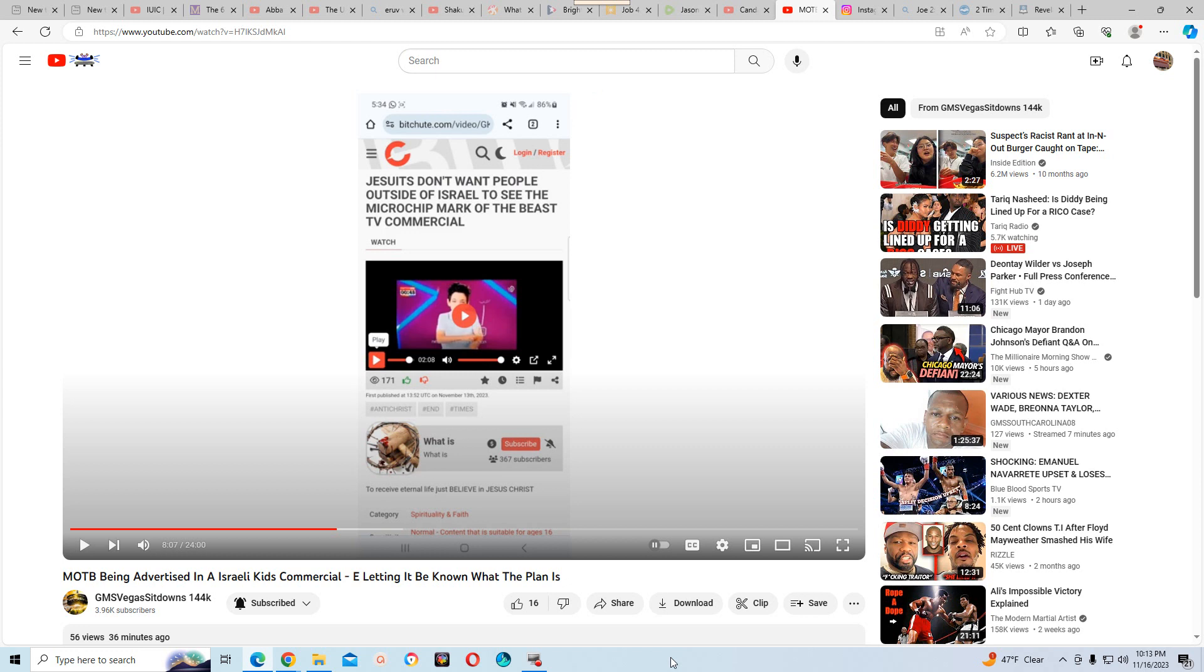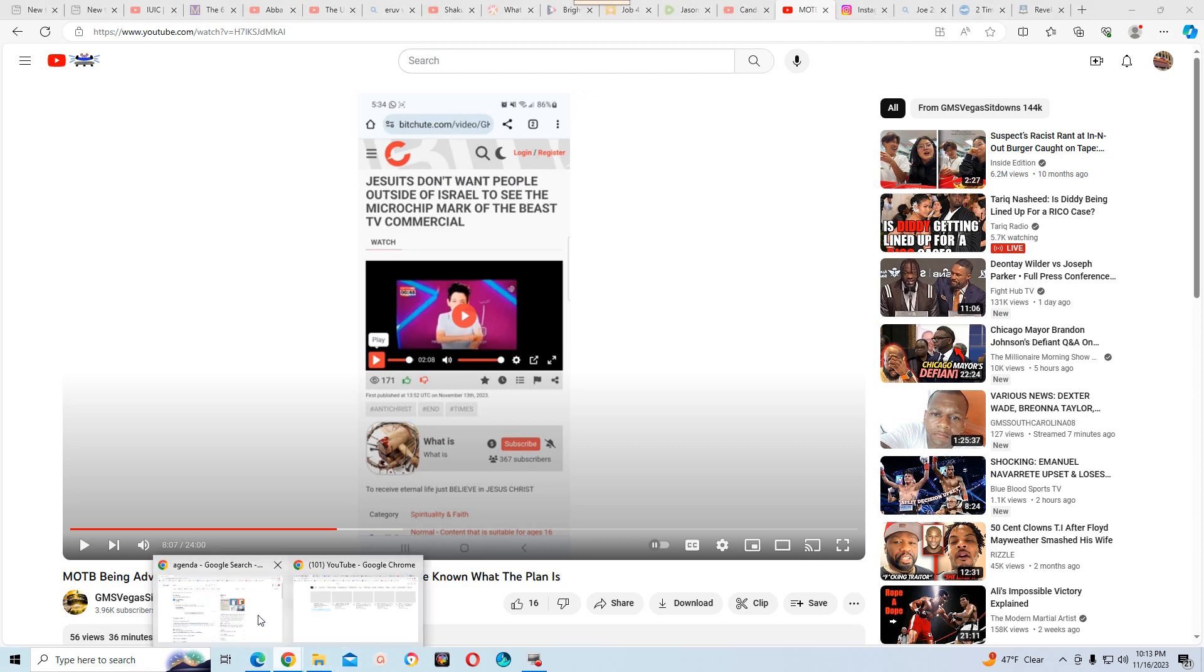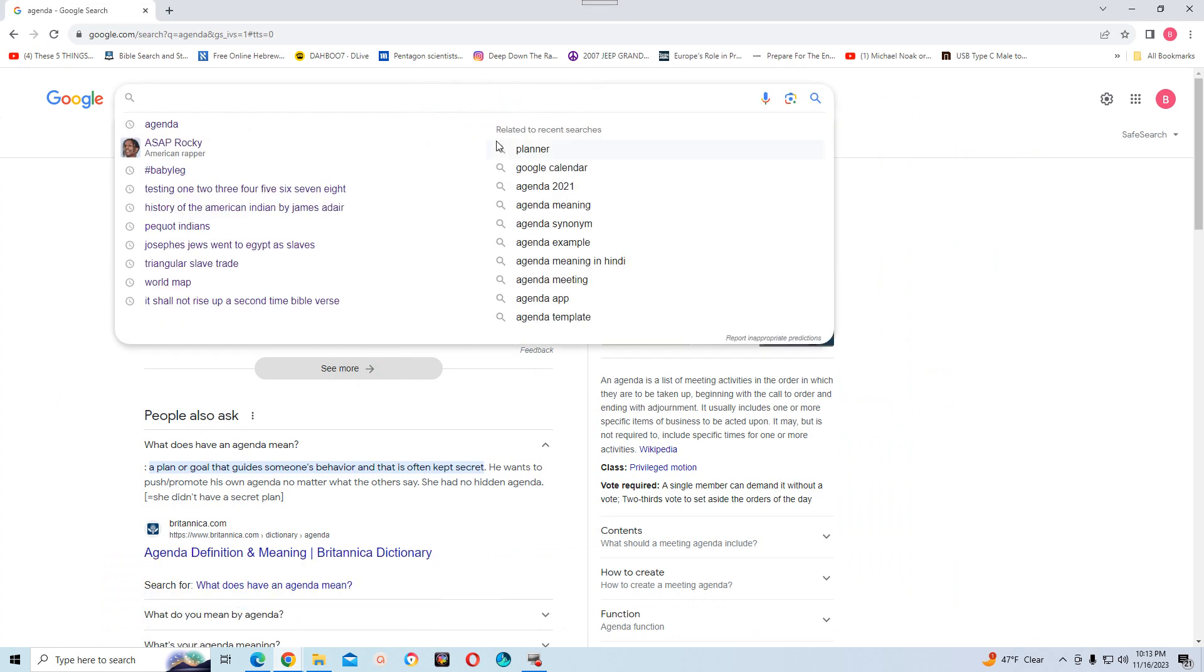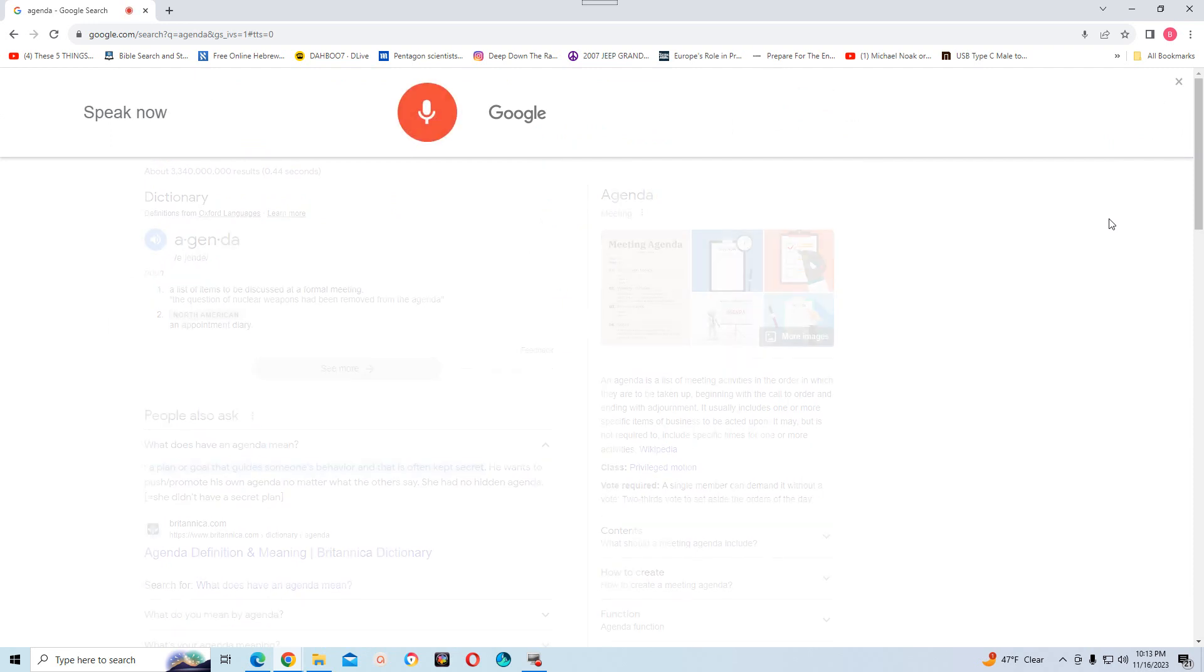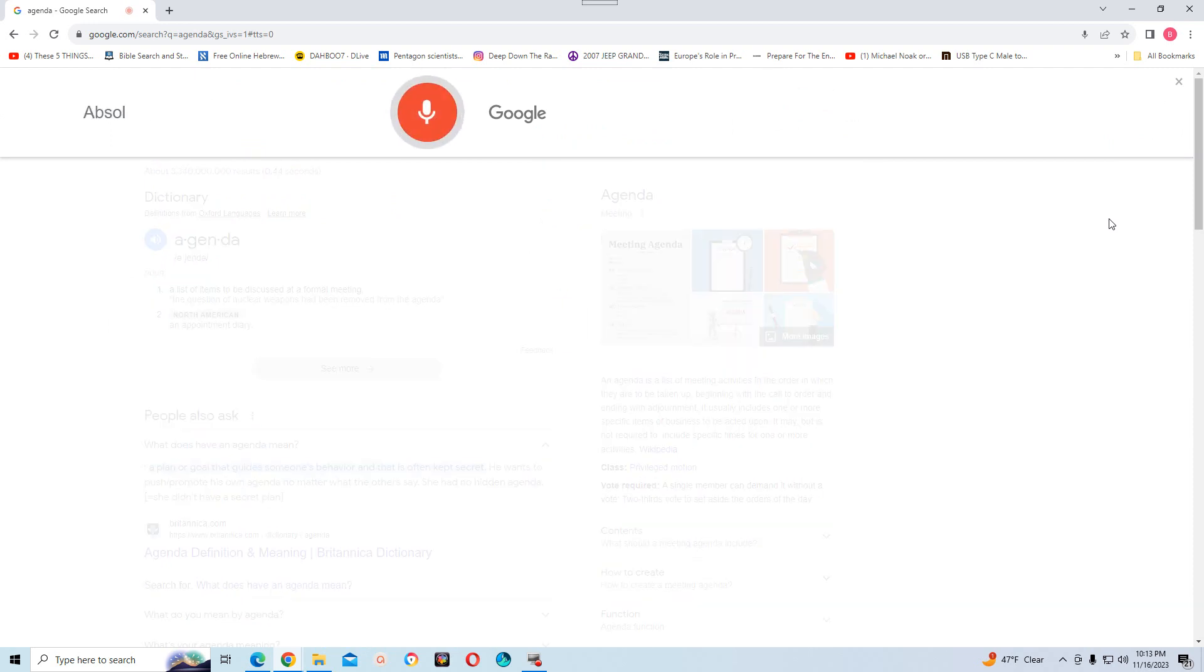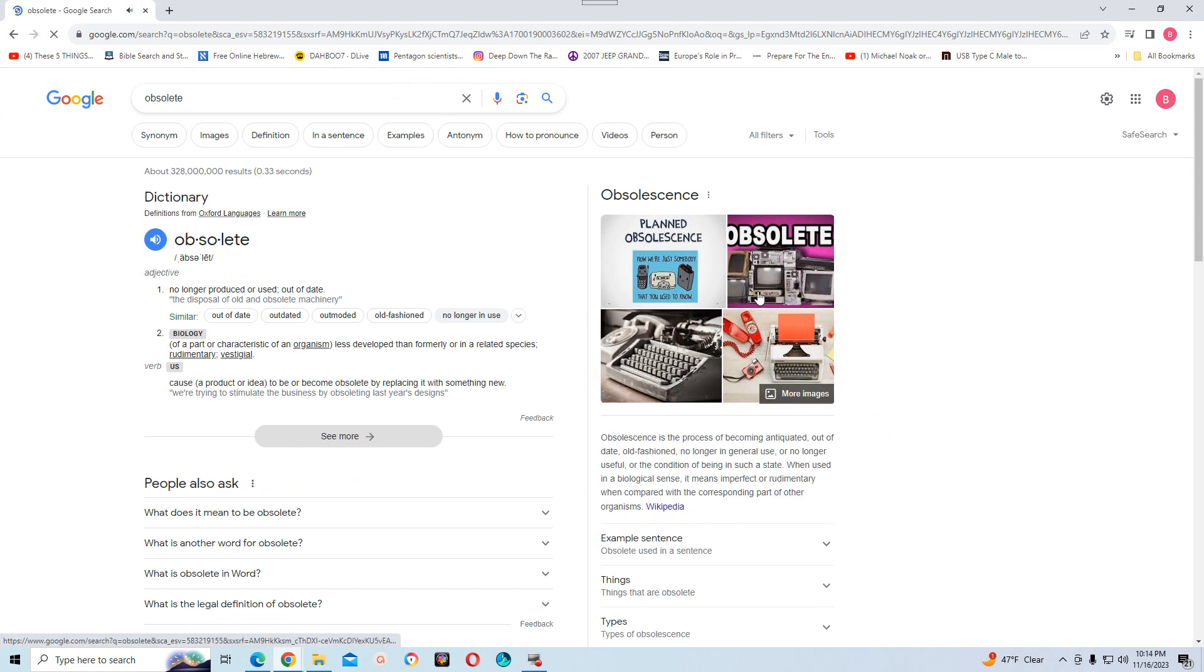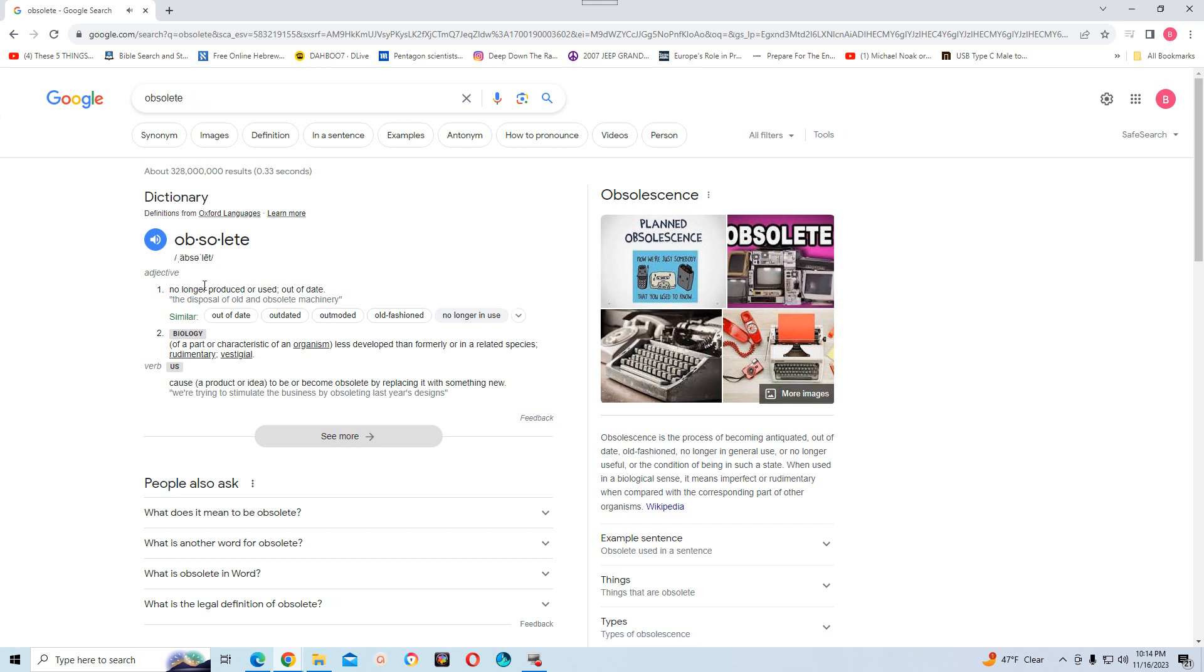And you know what I'm going to do, let me look up the word obsolete. I know what it means but I want to. Okay, obsolete. Here's the definition of obsolete: no longer produced or used, out of date. Okay I hope you heard it, obsolete: no longer produced or used, out of date.